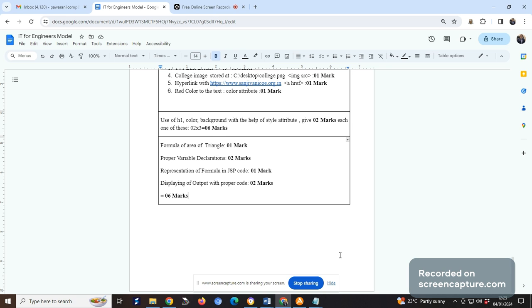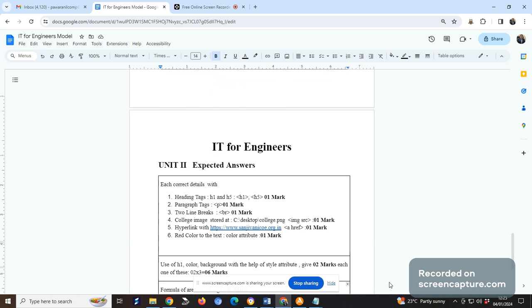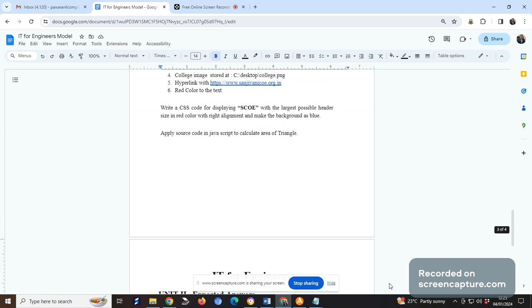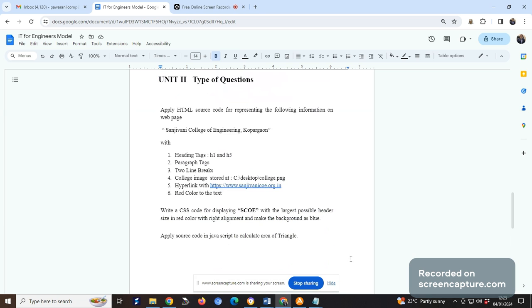Similarly questions may come from other topics like PHP as well as generative AI. Try to practice in that way, and I know you can do it very well. Don't keep anything blank. First understand the given question properly, and whatever you can write, whatever you can do possibly, please mention in your answer sheet.